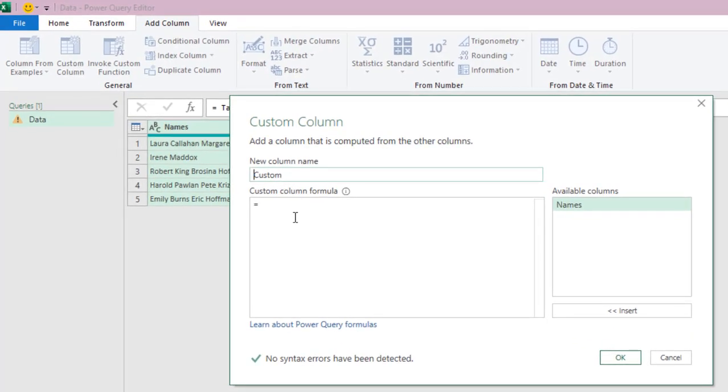In this case, we're going to use some string functions in the Power Query M code. We're going to use functions such as text.length, text.trim, and text.replace M functions. So, without wasting our time, let's do that.